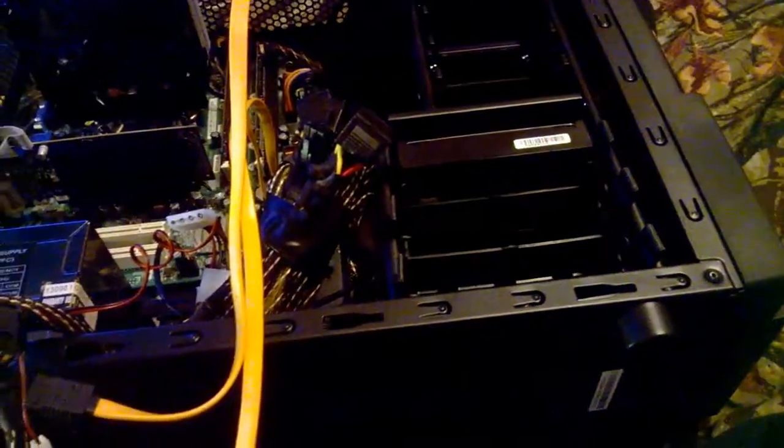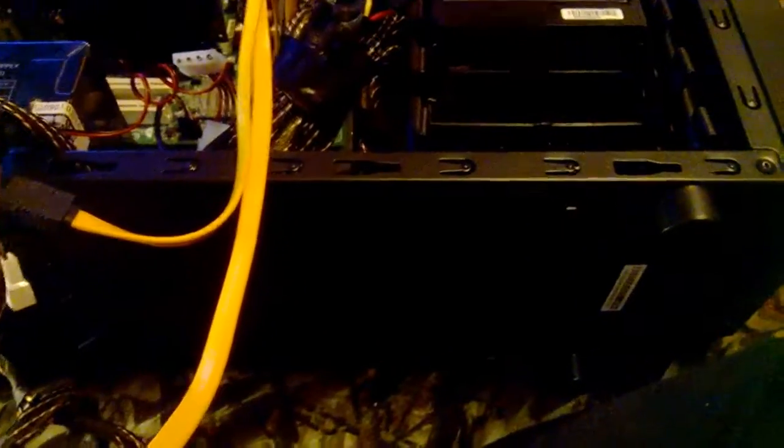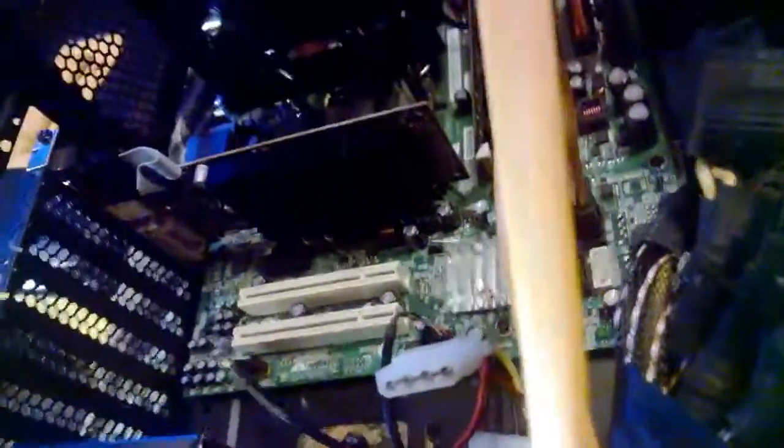By the way, this is also a Versa H21 Thermaltake case. The one without the window. Costs about $30 to $40. Once again, I'll put a link in the description.